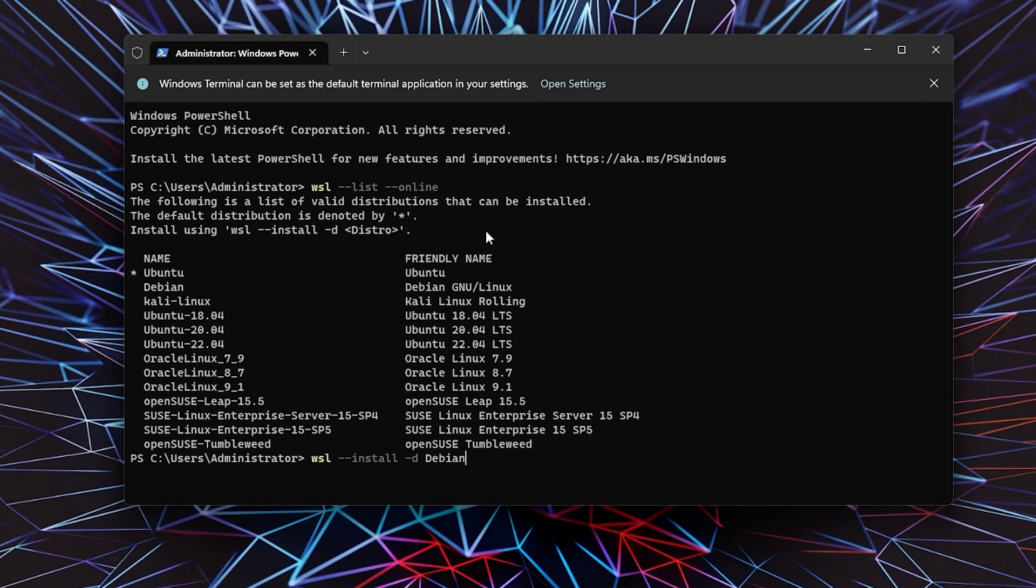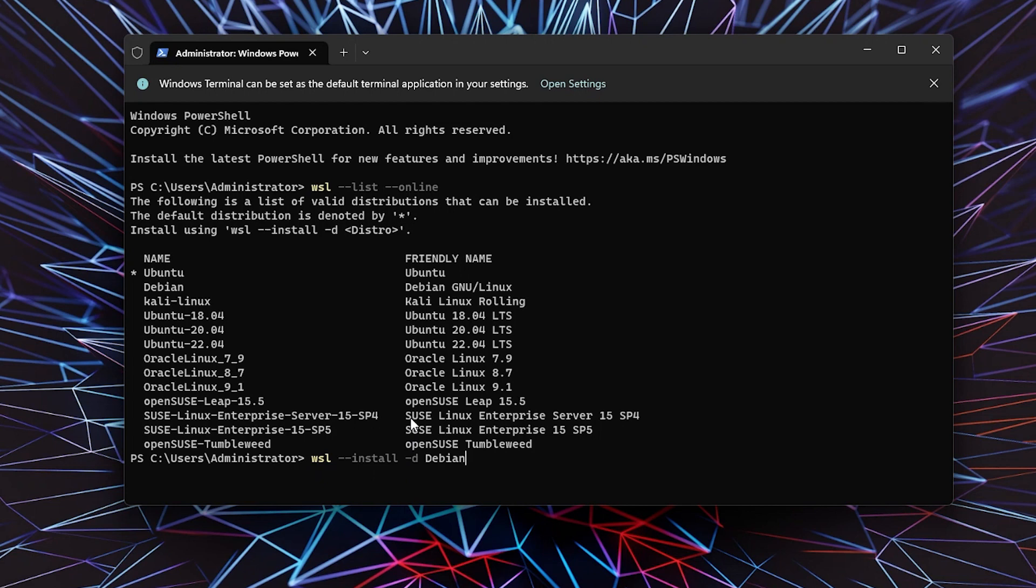I'm going to go with Debian for now. If you just want to install Ubuntu, you can simply type 'wsl --install' and that's it—it will install Ubuntu by default.